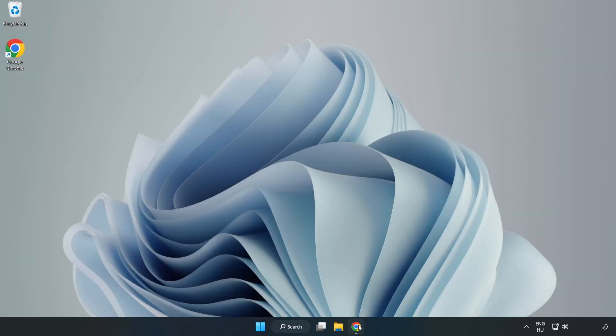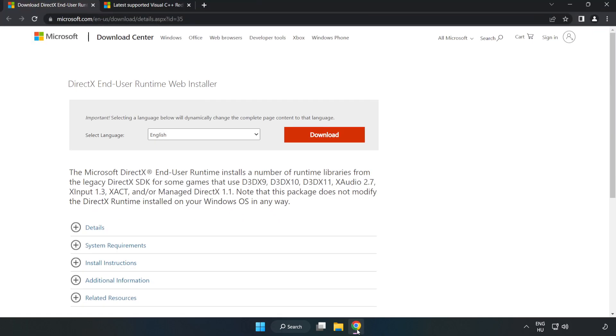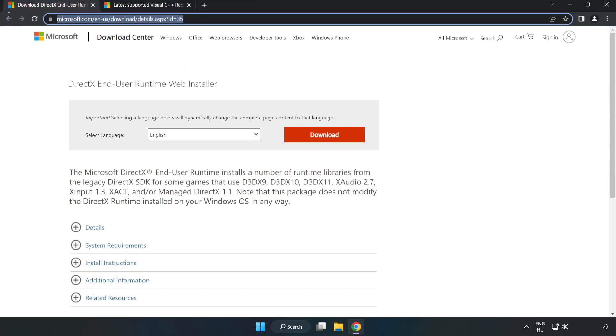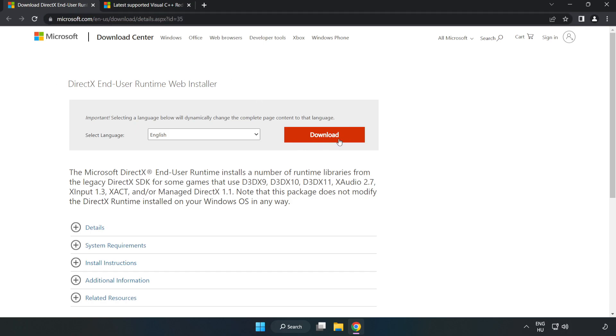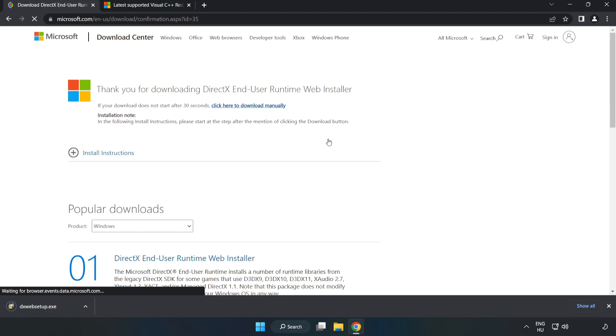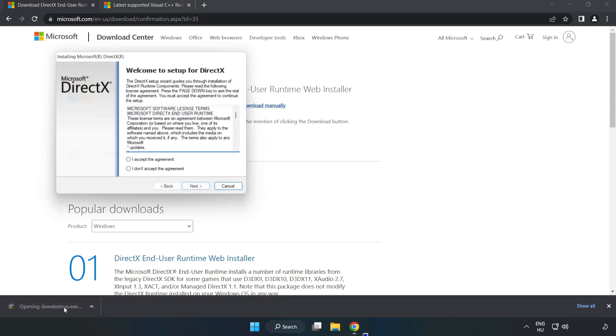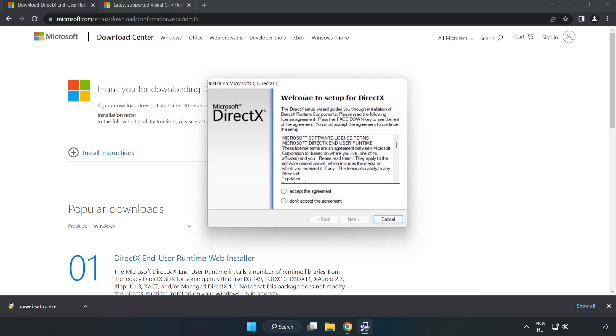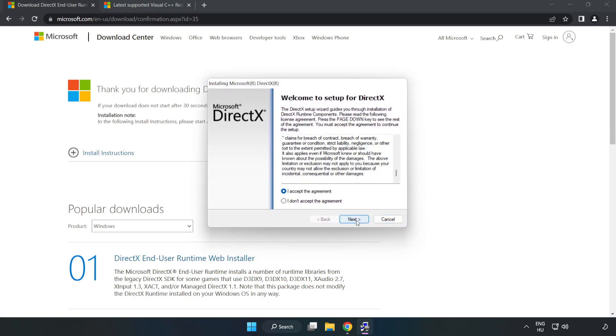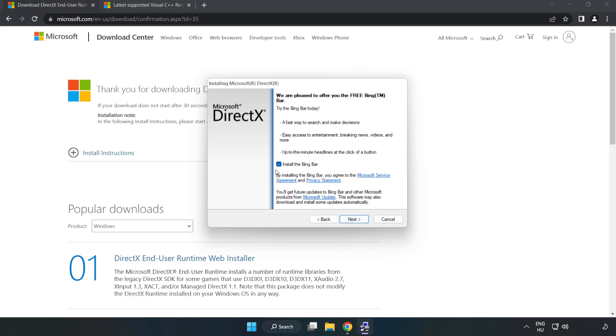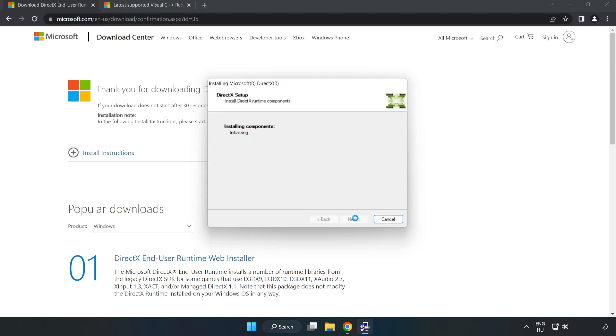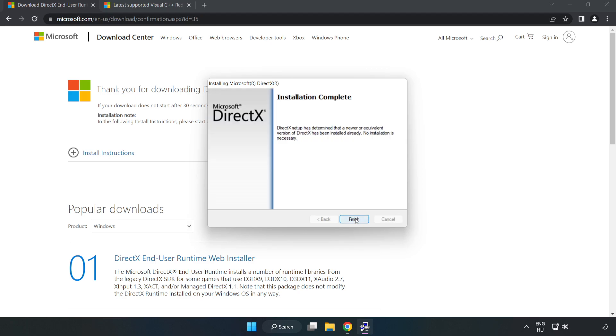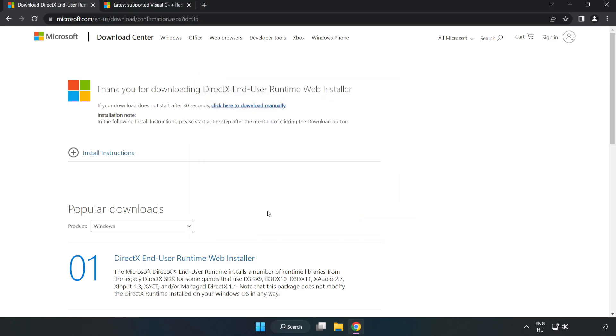Open an internet browser and go to the website, link in the description. Click Download. Install the downloaded file. Click I accept the agreement and click Next. Click Next, uncheck Install the Bing bar, and click Next. Installation complete, click Finish. Close the DirectX website.